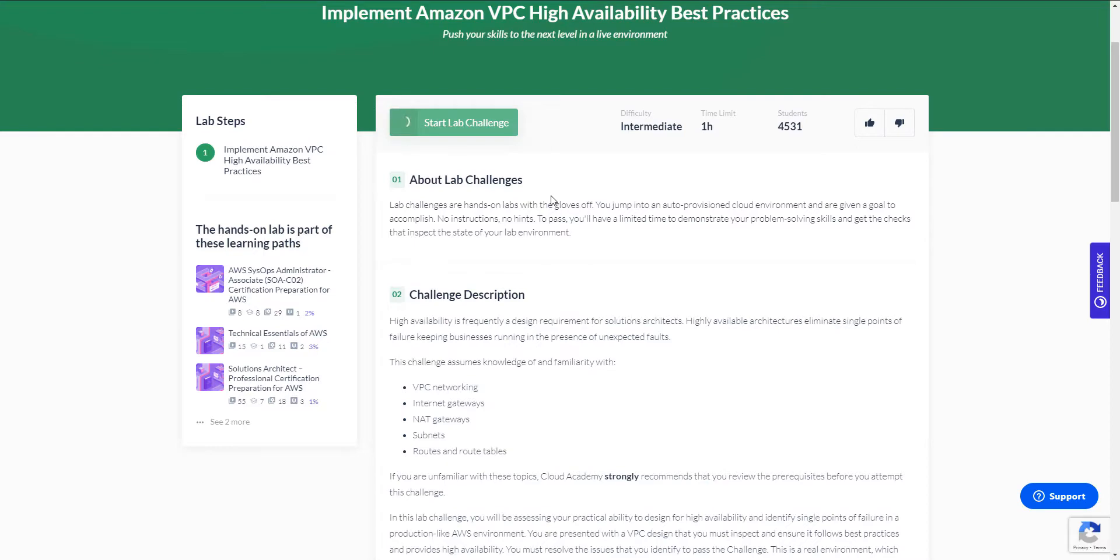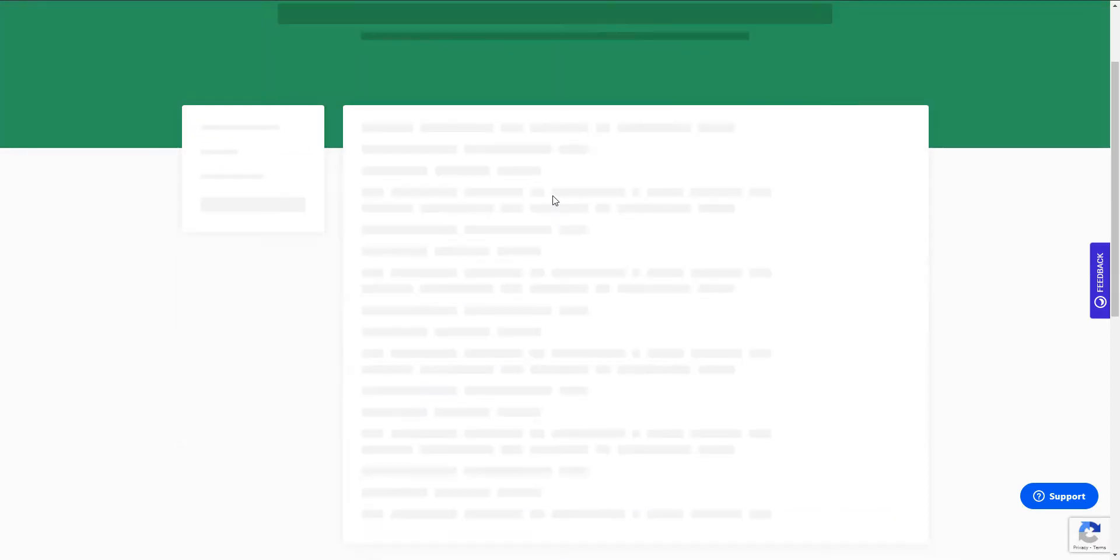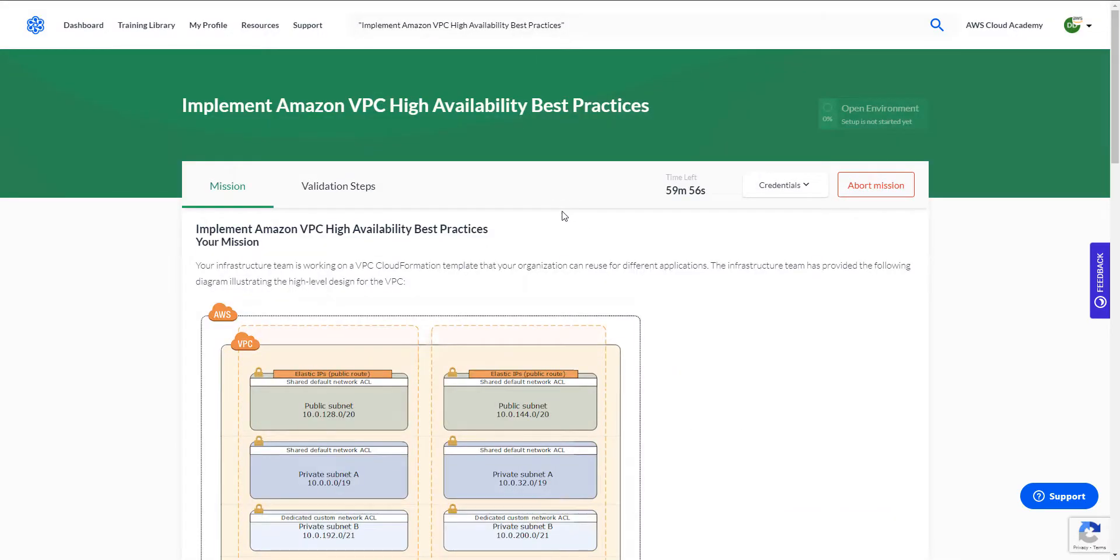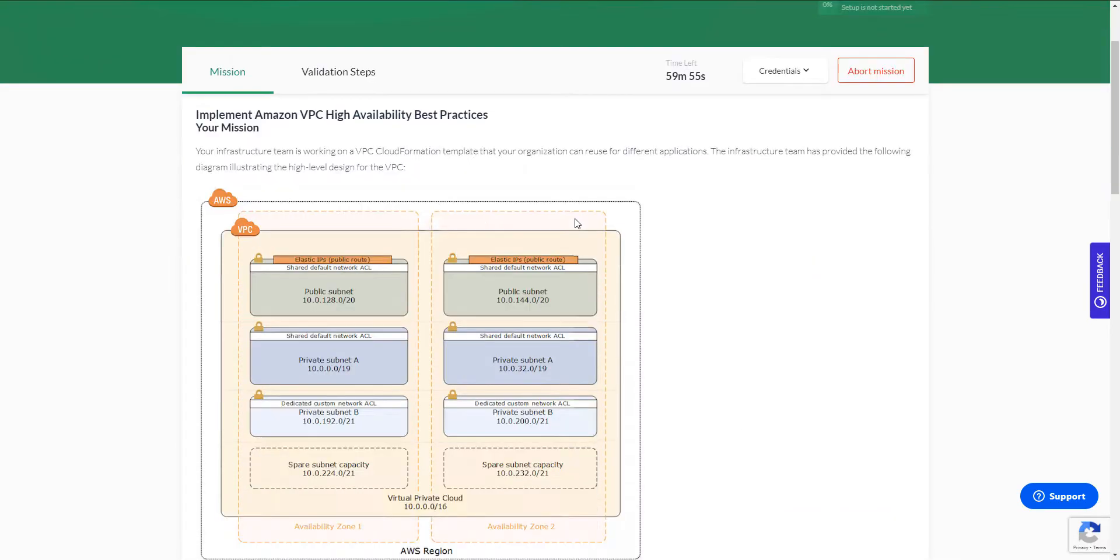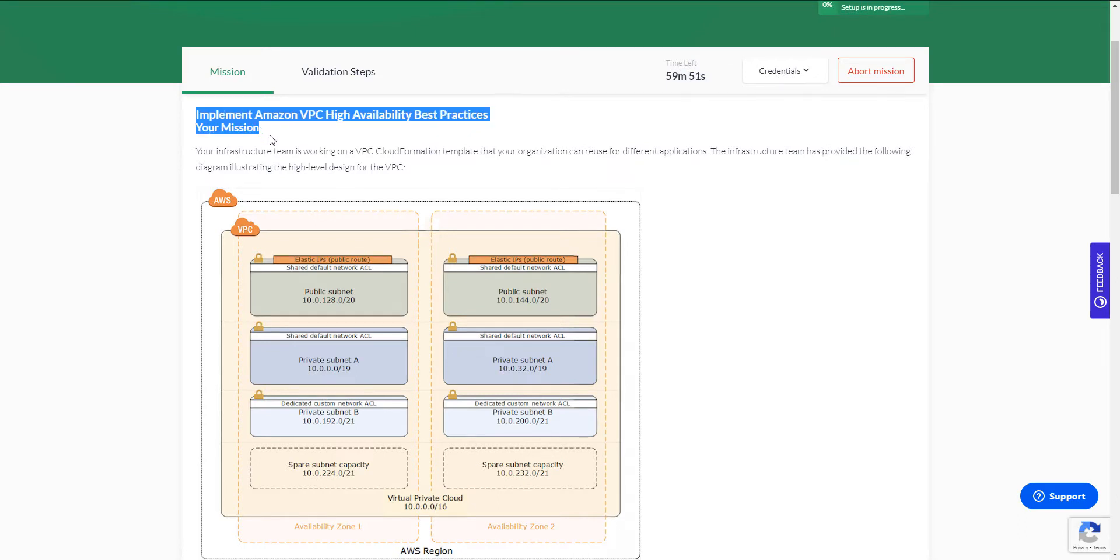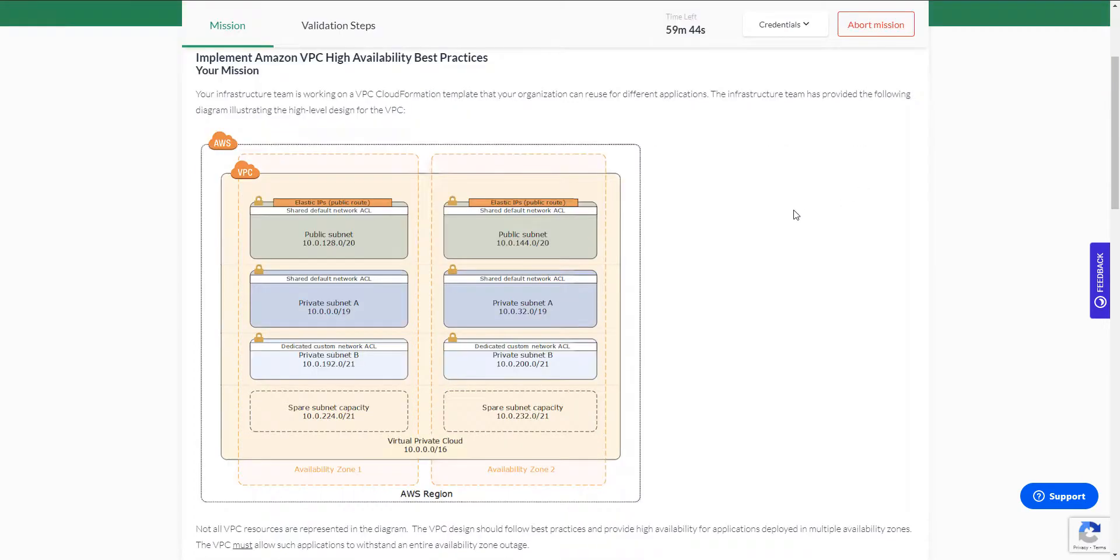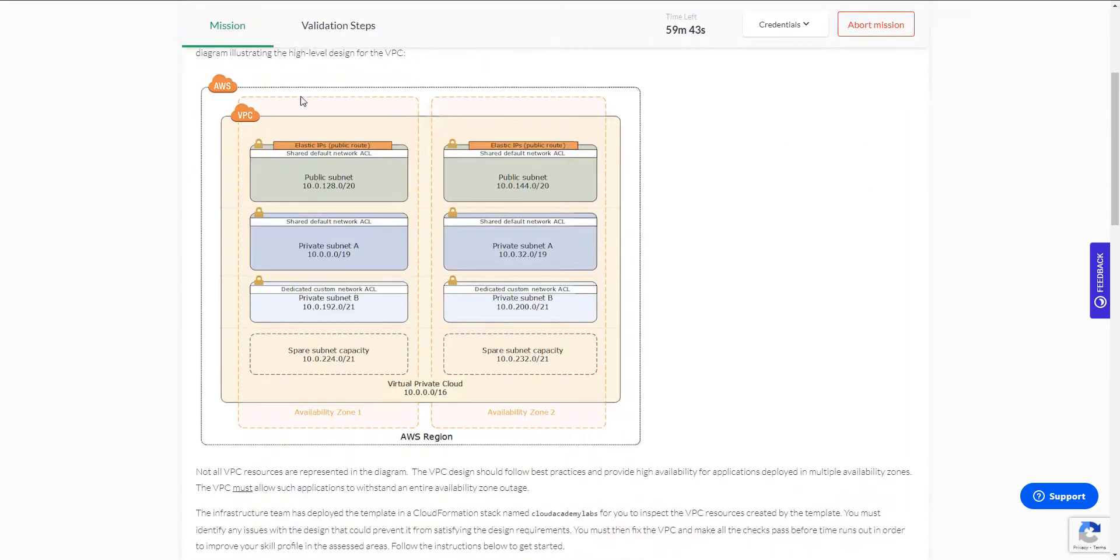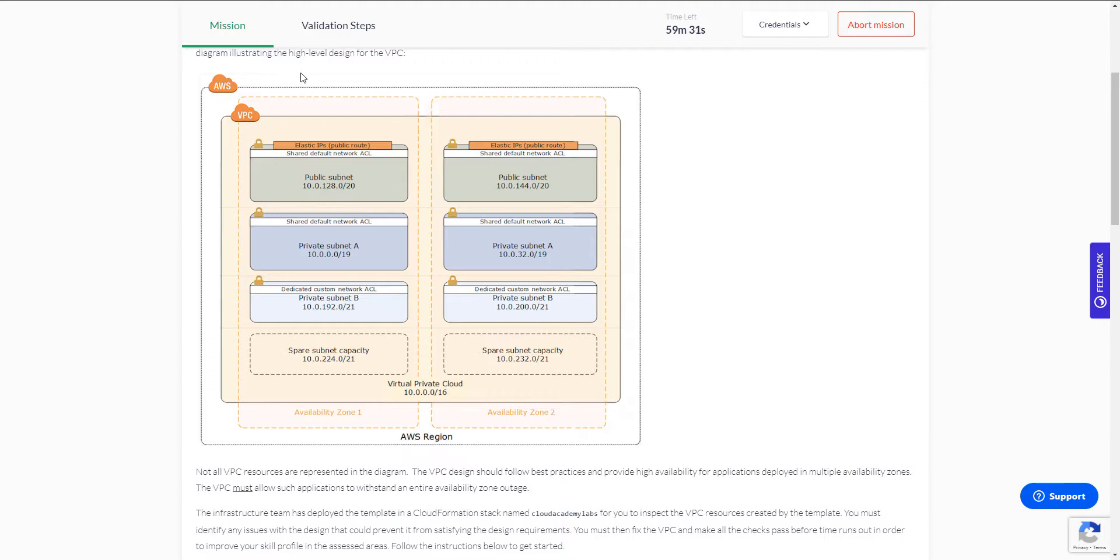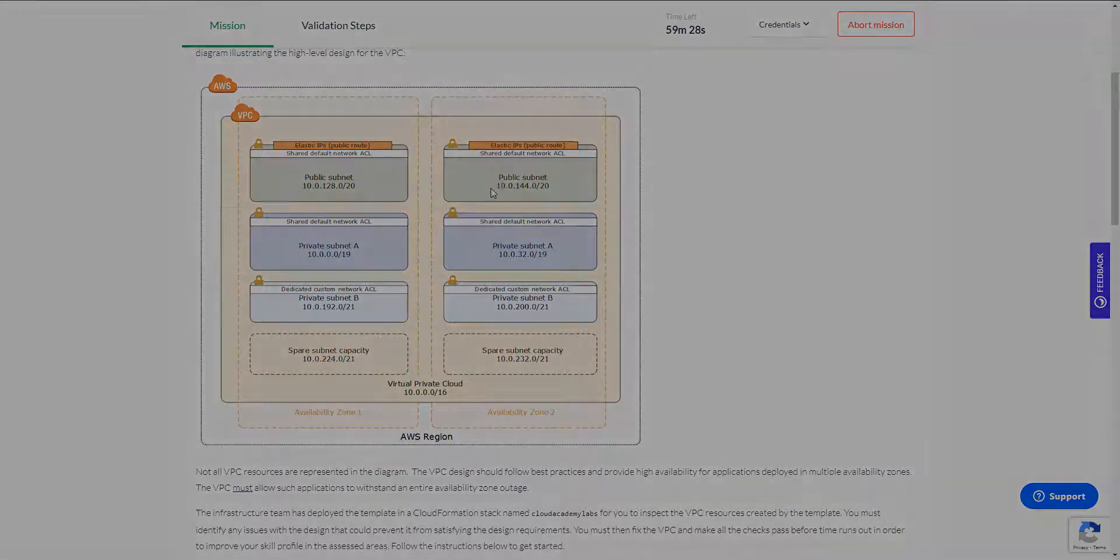Let's get started with the lab Amazon VPC high availability best practices from Cloud Academy. We're going to apply what we just talked about which includes validating the setup for each availability zone. We'll see what subnets are given to us, what the NAT gateway configuration looks like and the route tables. The diagram is actually the same one we just talked about which was done on purpose. Let's just wait until the lab is fully provisioned and then we'll get started.